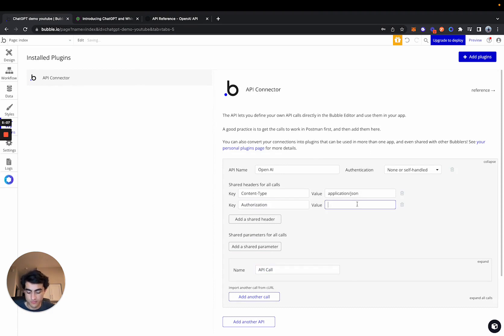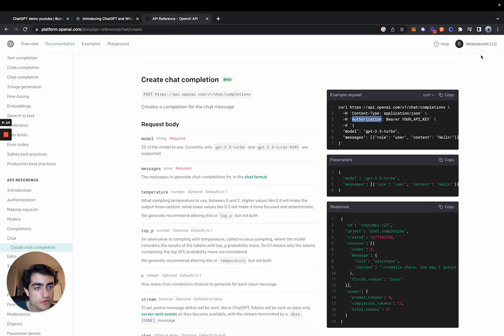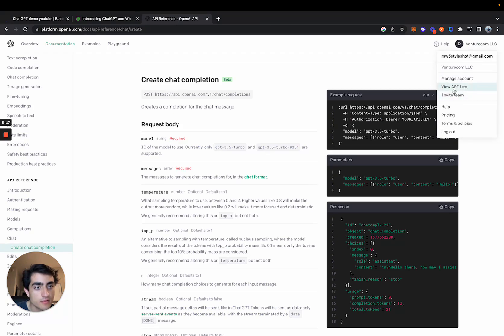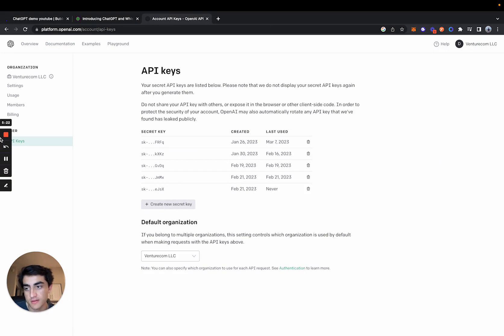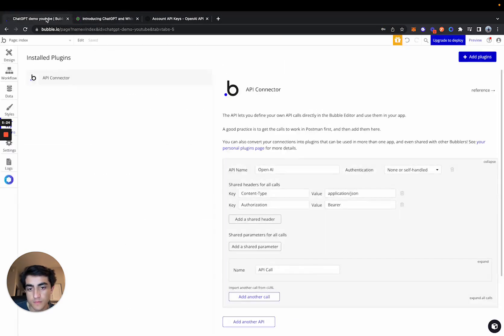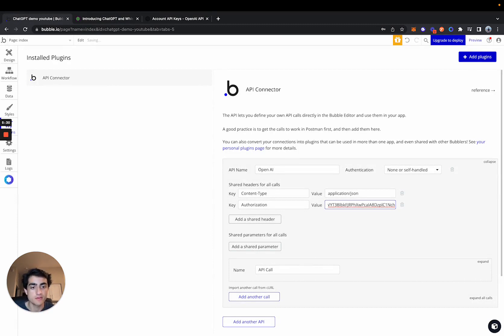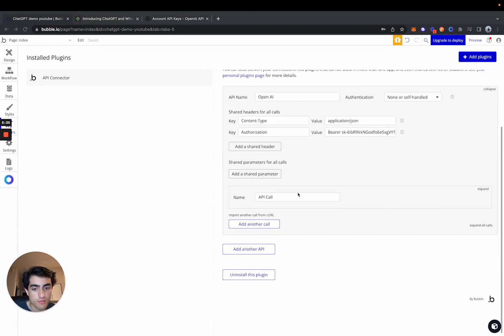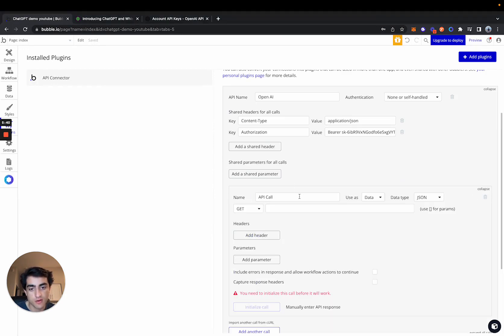Which is going to be a bearer token. And to get that value, you just want to come to your OpenAI account into the view API keys and then just create a new secret key and then paste it back in there. And make sure when you're pasting it back in there, make sure you put a space between the word bearer and then you can just paste it over like that. Once we have that added, we can actually come into the specific API call.